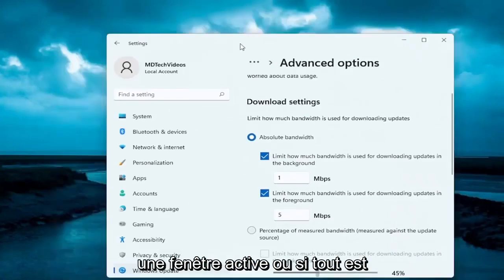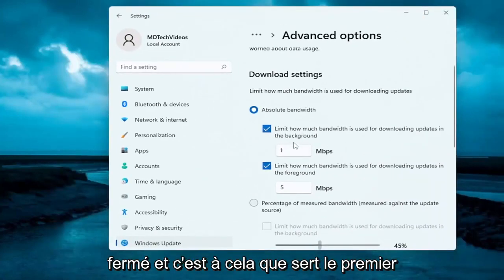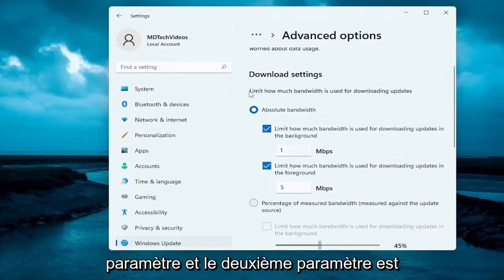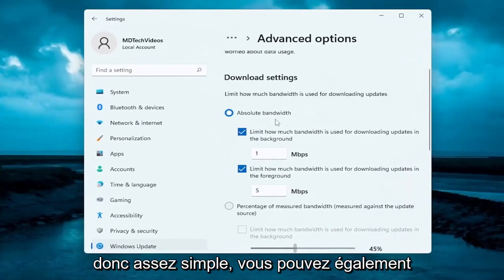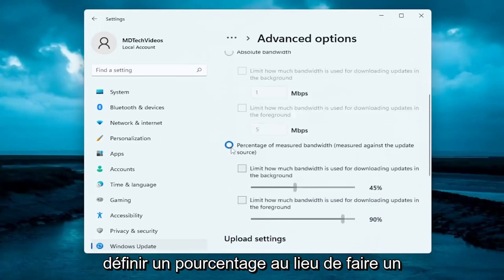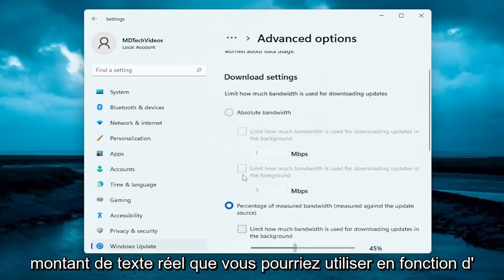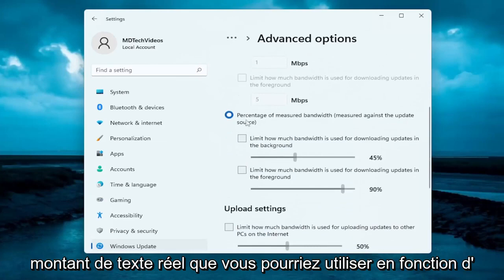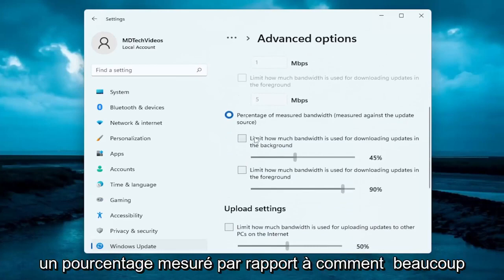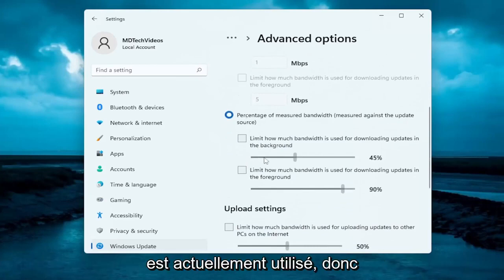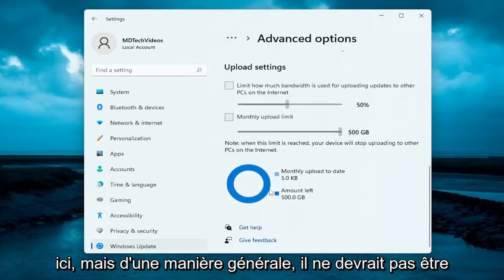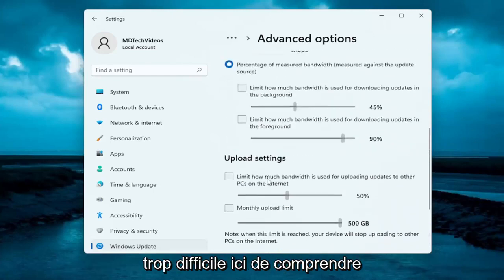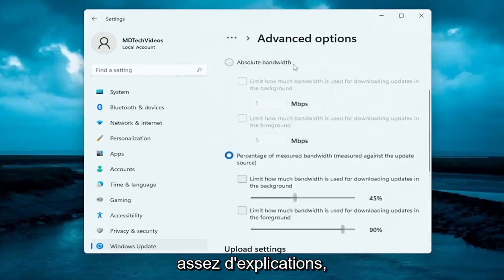So whether it's open in an active window or if everything is closed out — that's what the first setting is for — and the second setting is if you actually have Windows Update open on your screen. You can also set a percentage instead of a fixed amount, measuring it against how much bandwidth is currently being used. It gives you options, and generally speaking it's pretty self-explanatory.